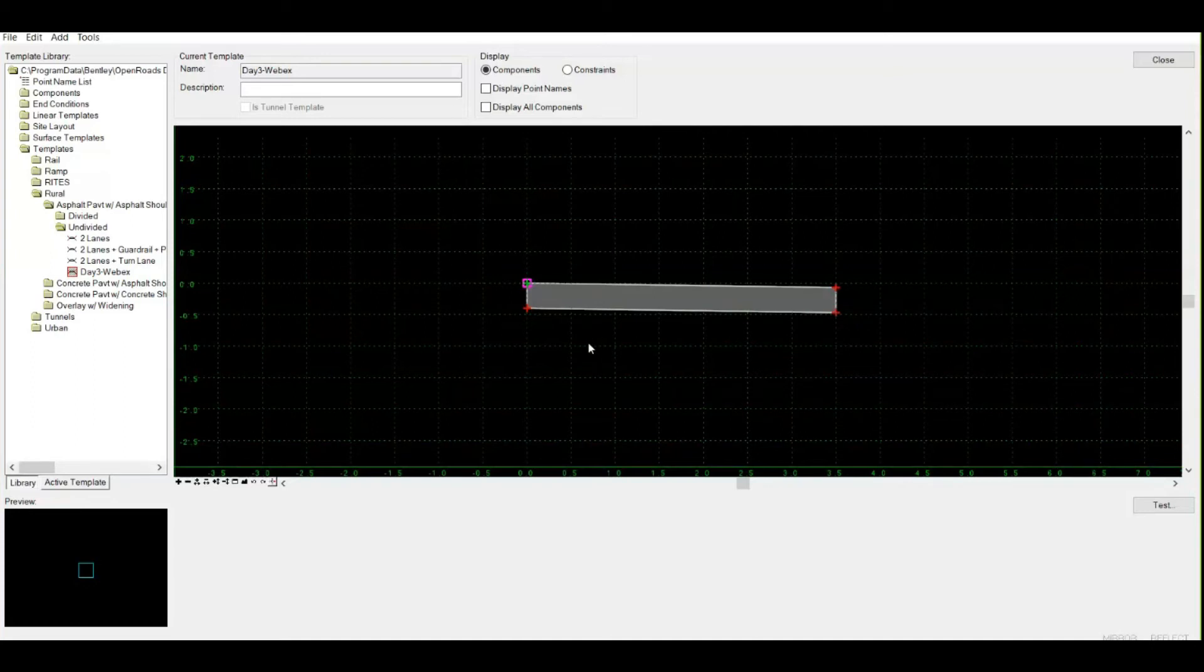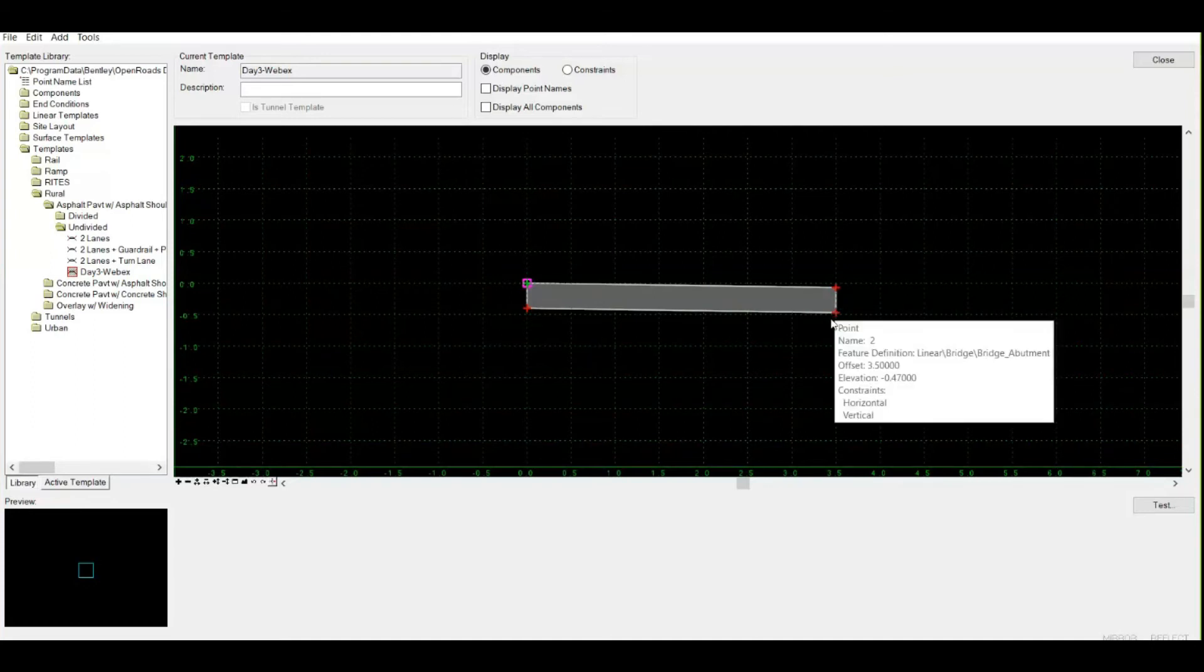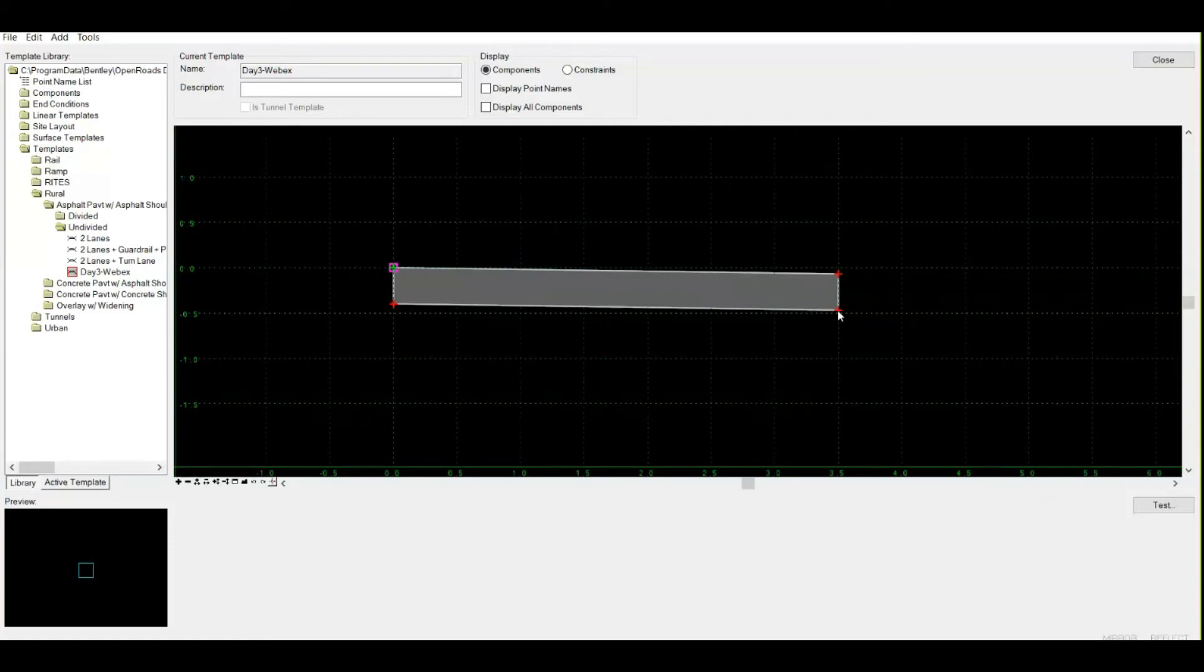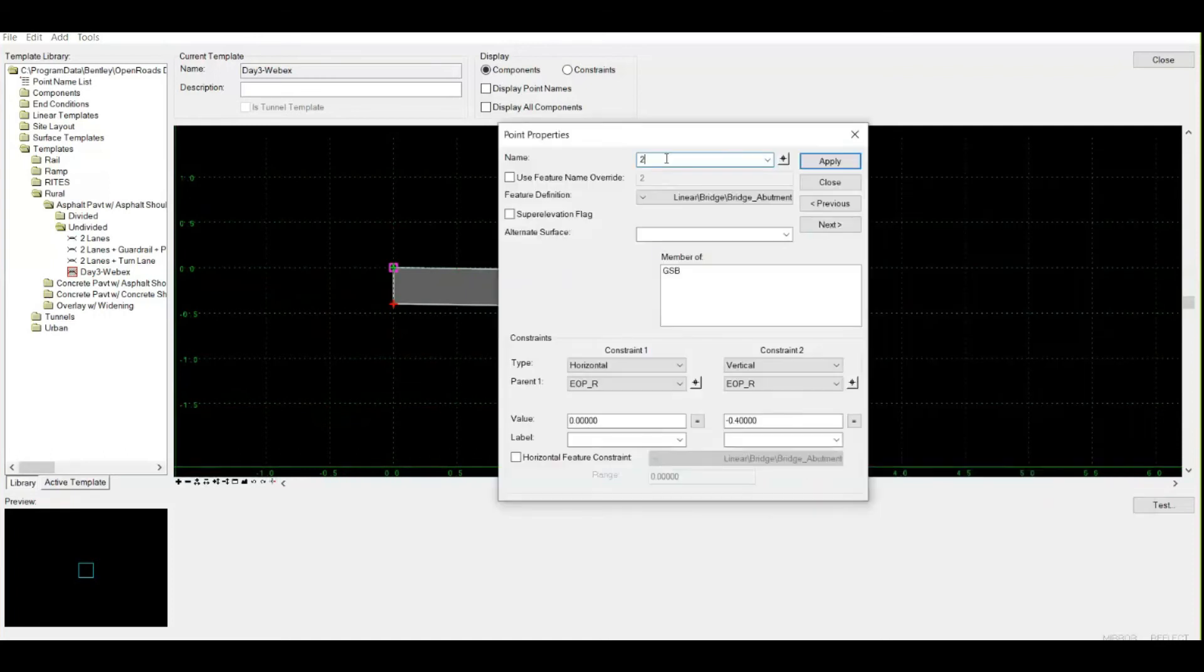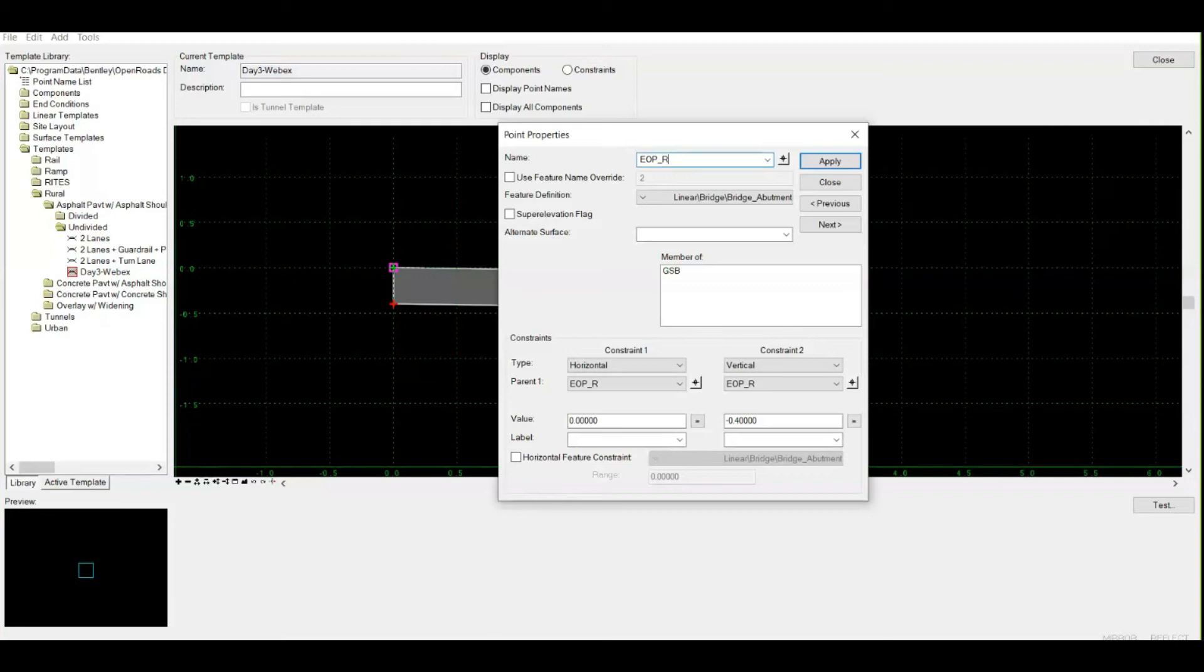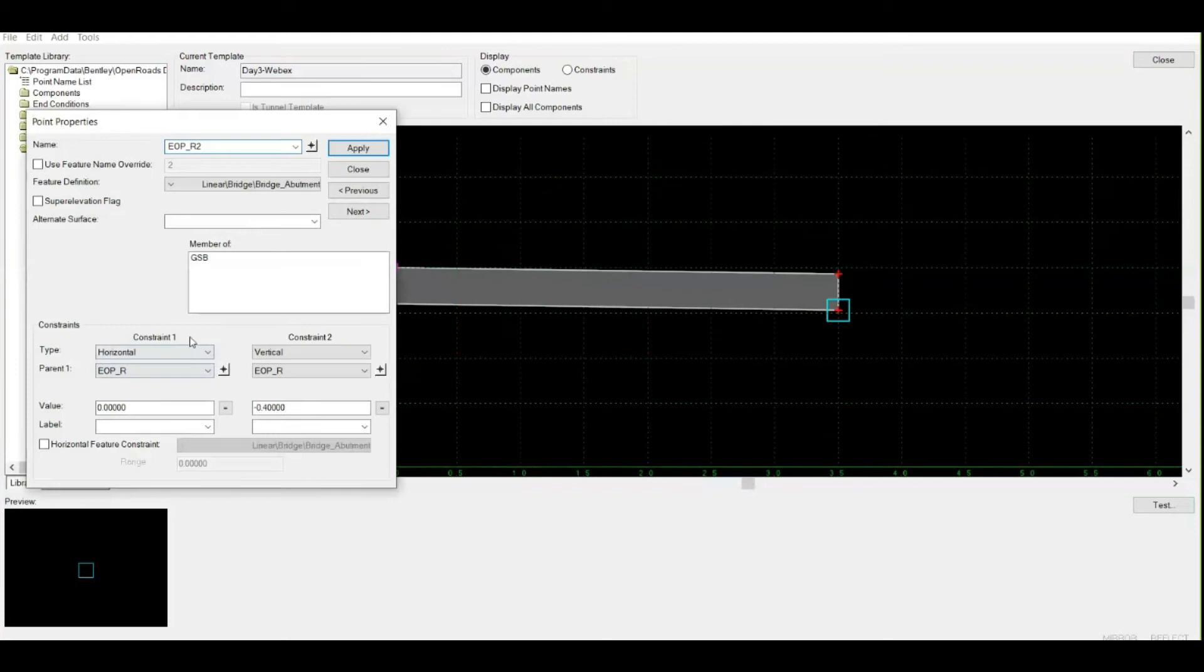If I need to define a certain thickness to my layer, obviously this thickness seems to be more. Let me check - currently by default, when I place my simple component, what is the default thickness? I need to double-click over this point. I can give any name to this point, like EOP_R2, because it's a downward point.